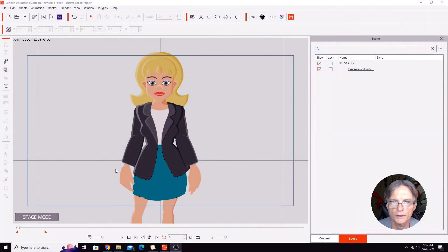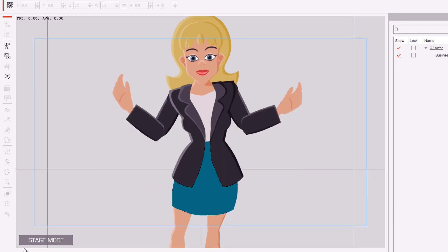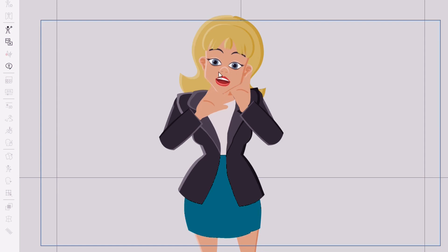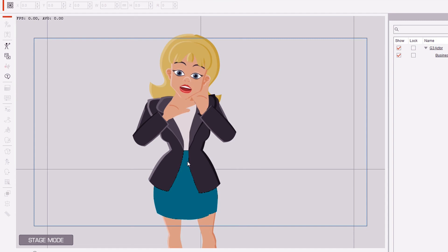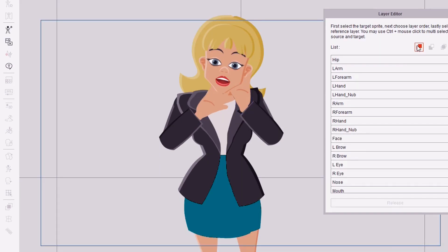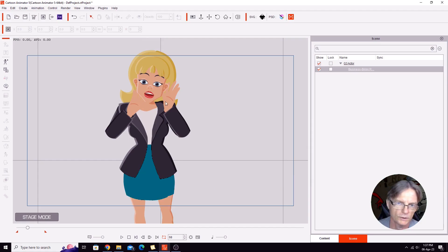Have you ever had this issue before where the bone hands of your character go underneath or behind the face sprite on the character and nothing you do can get them back in front? Let me illustrate this point — if I move the hands on this character, you'll see both of her hands have gone behind the head of the character. You might think all you need to do is select the character, open up the layers menu, bring the right hand to the front of the face — but nothing happens. Try the left hand, bring it to the front — the hand itself goes to the front, but if we go a couple more frames, the fingers are still behind the head.